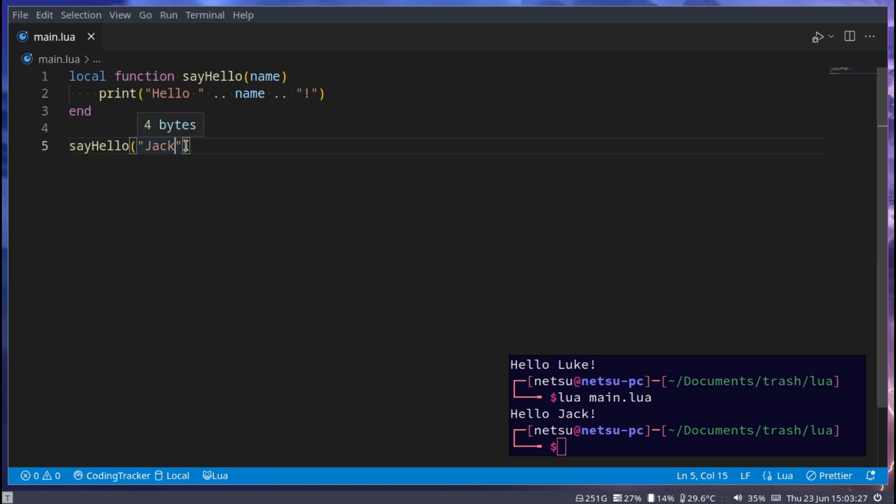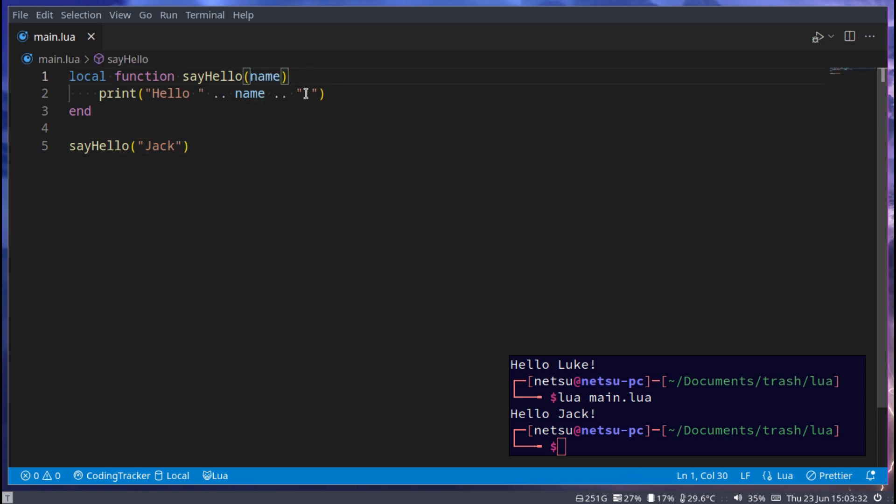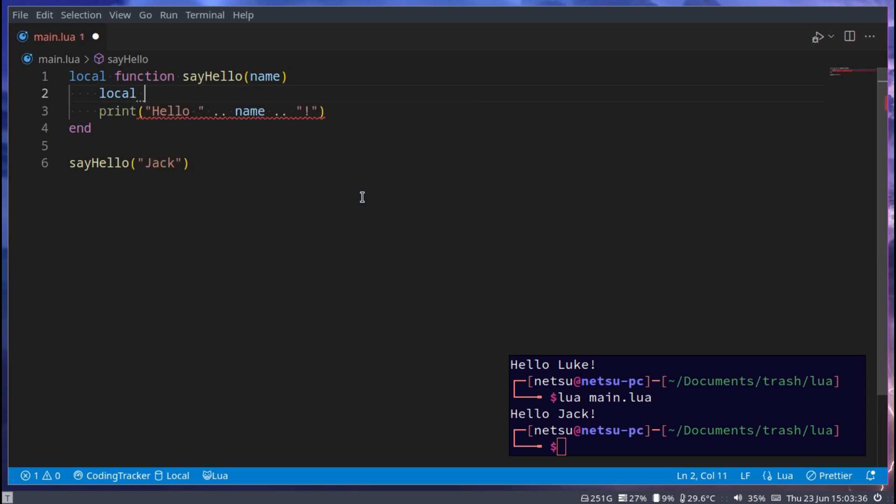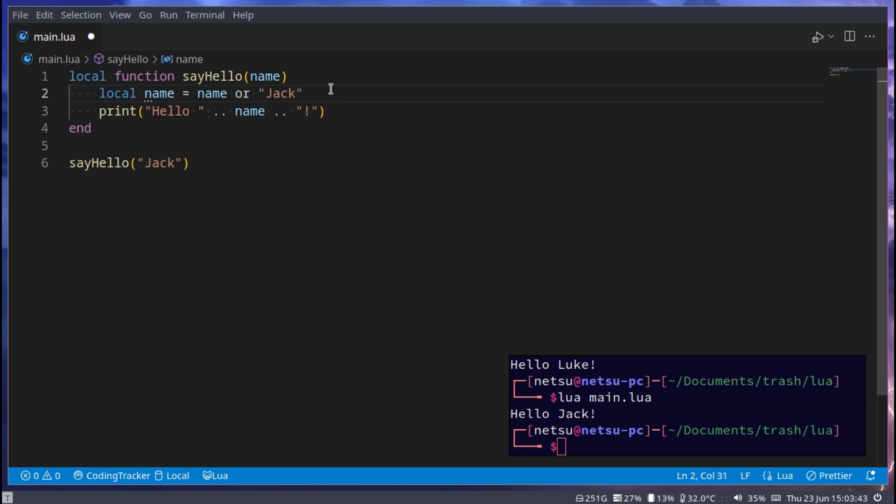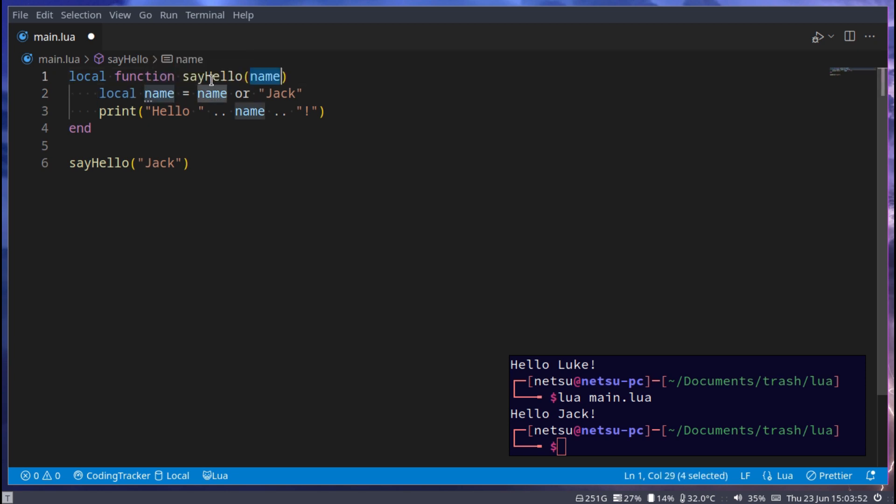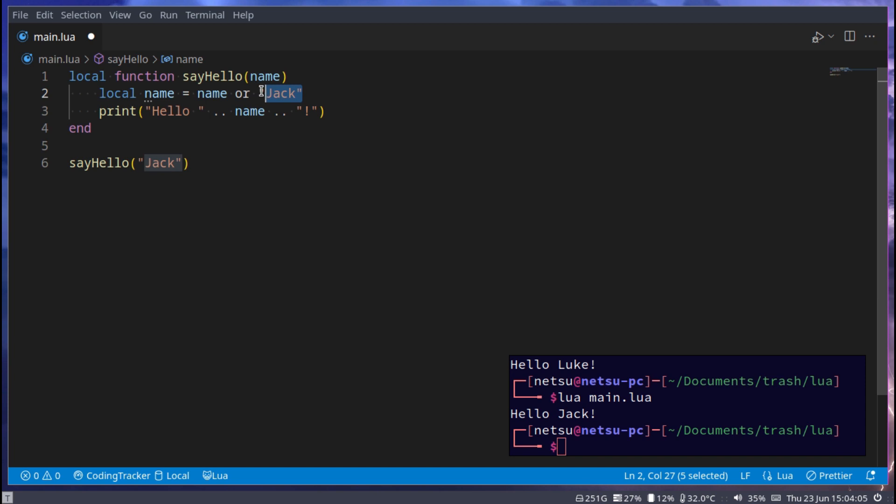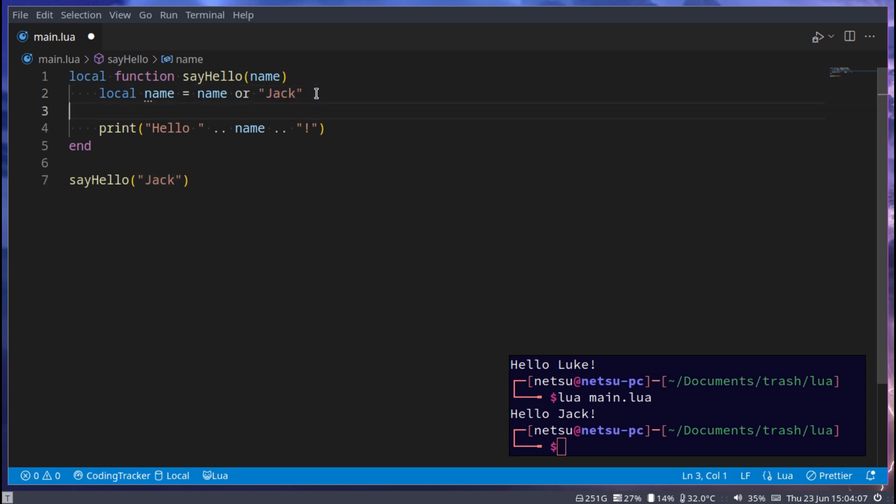Sometimes you want to give it a default value. So if you don't pass in a name you want to name to be a default value. Well to do that we can say local name is equal to name or Jack. So what's happening here is we're declaring a new name variable and then we're basically overwriting what this is going to be at the end of the day. So we're saying this name is equal to itself or if there's nothing in here, if this is a false value such as nil, then make it Jack so it will default to Jack.